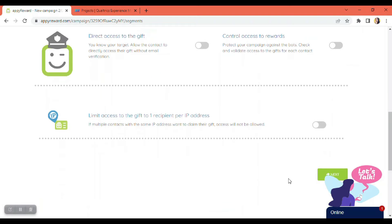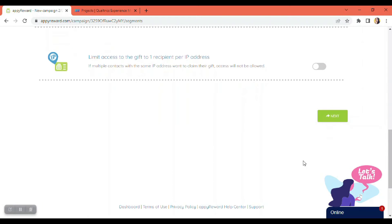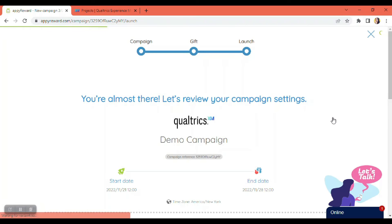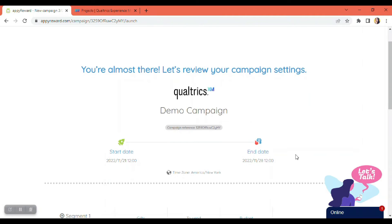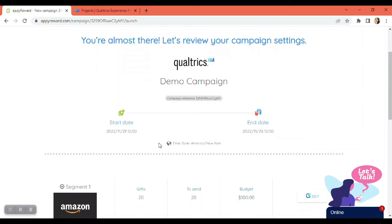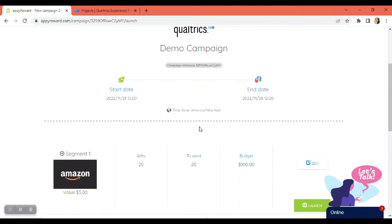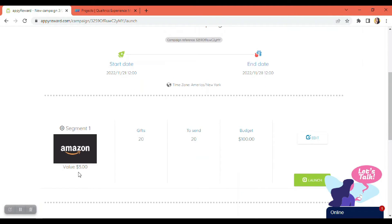And we're going to have to click next so we can save the rules. We're almost there. We're just going to have to check all the details that I have set up on the previous pages. So here's my start date, my end date, the time zone, the value of the gift card, the number of gifts.